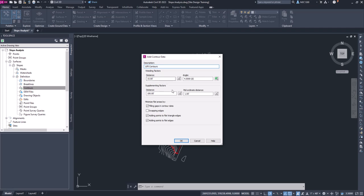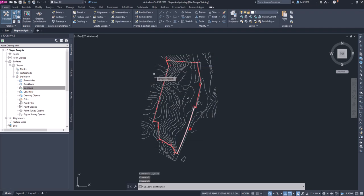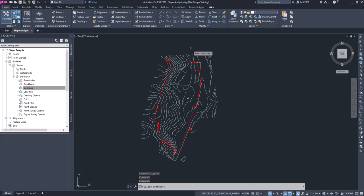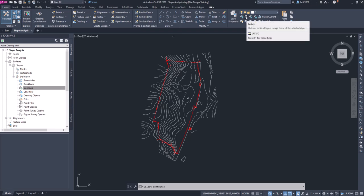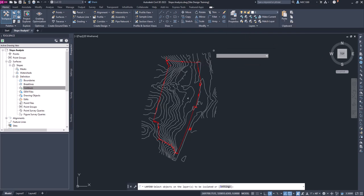We'll leave all this the way it is, we'll click OK. And then what we're going to do is like we did before, let's go ahead and isolate this layer first.